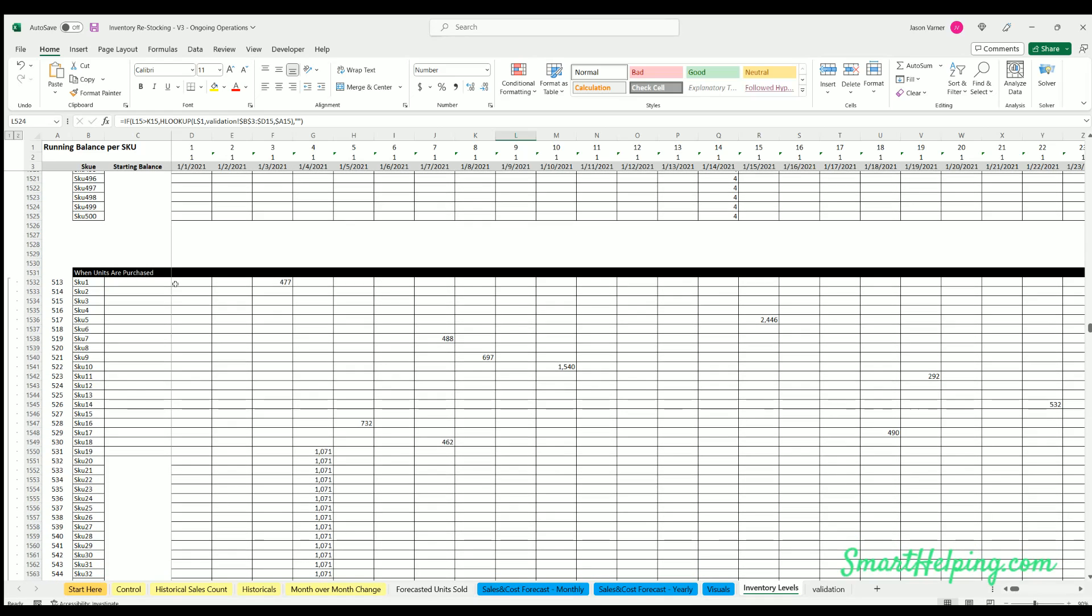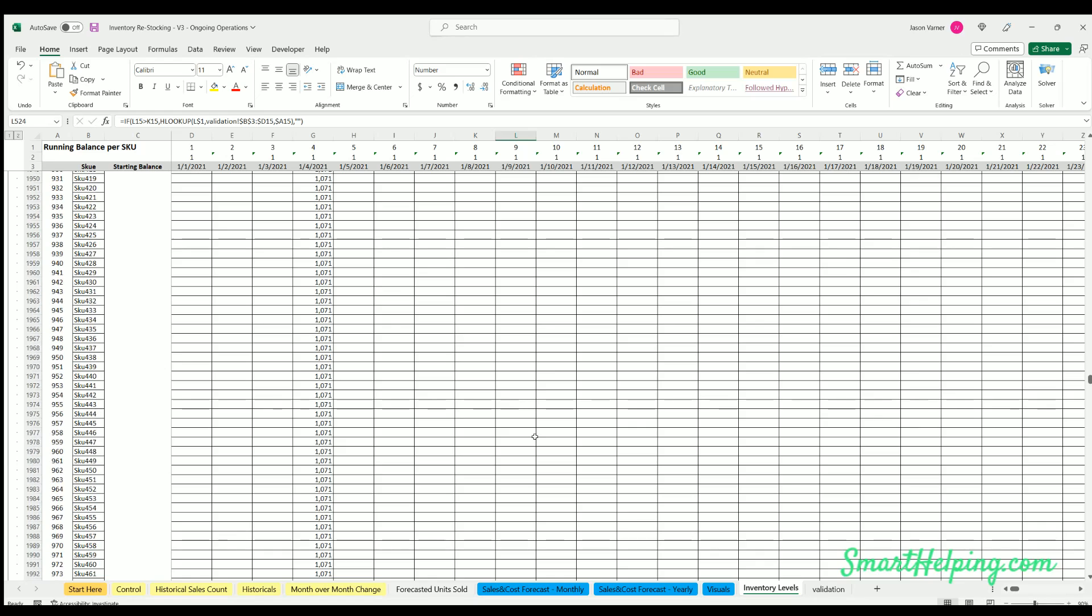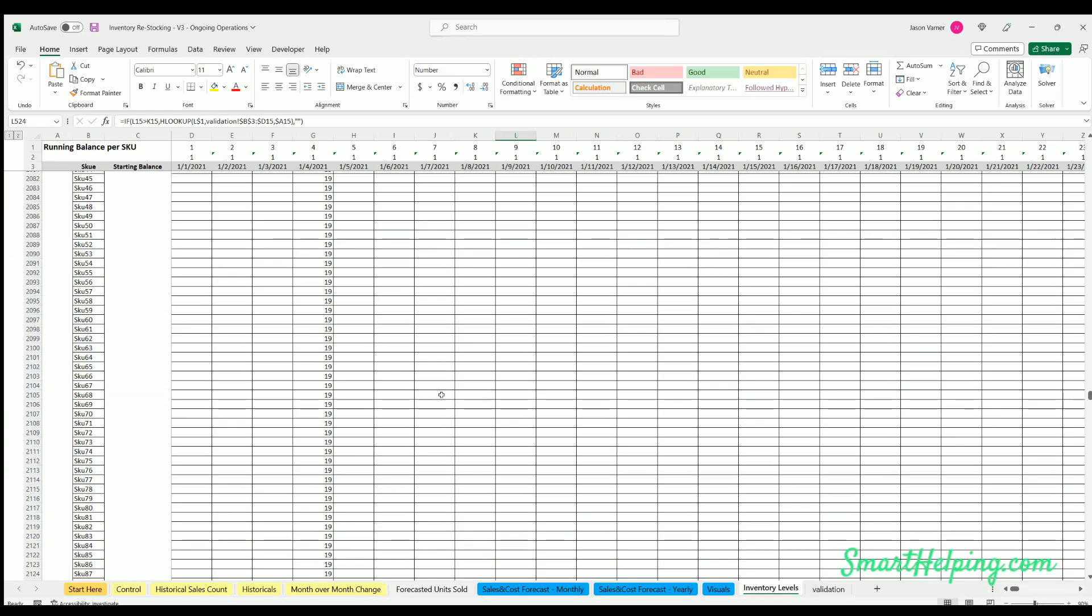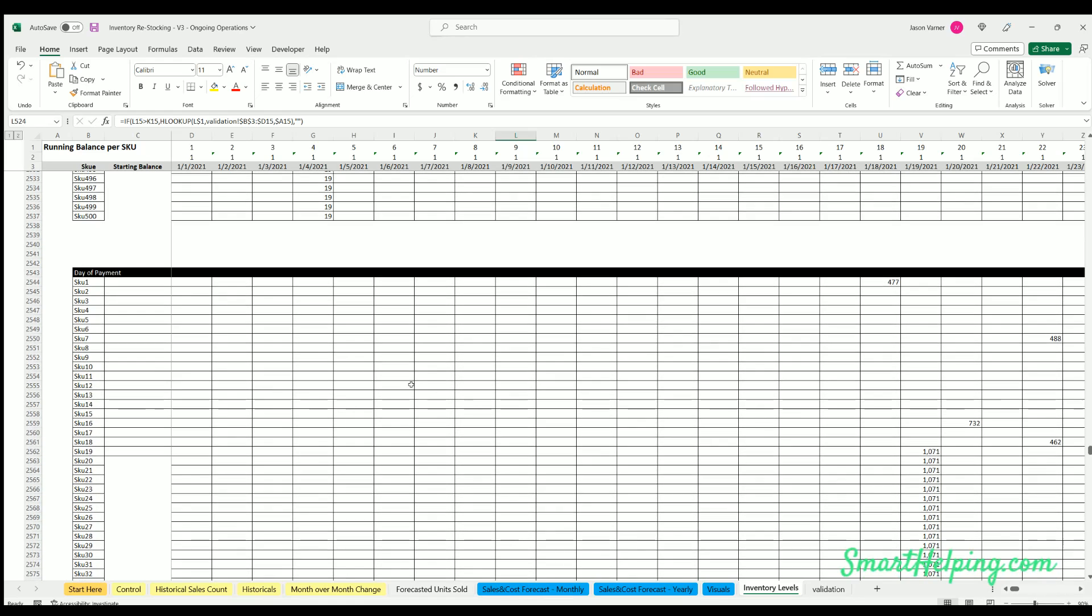When units are purchased, and then the actual payment day, which is going to be used as our offset dynamic offset number, and then the day of the payment and how many units are purchased on that day.